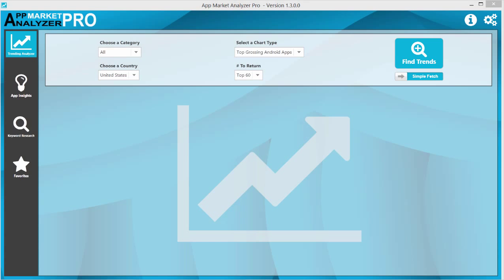Hi, my name is Matthew Rohrer and I'd like to give you a quick demo on the Trending Analyzer tool for the AppMarket Analyzer.